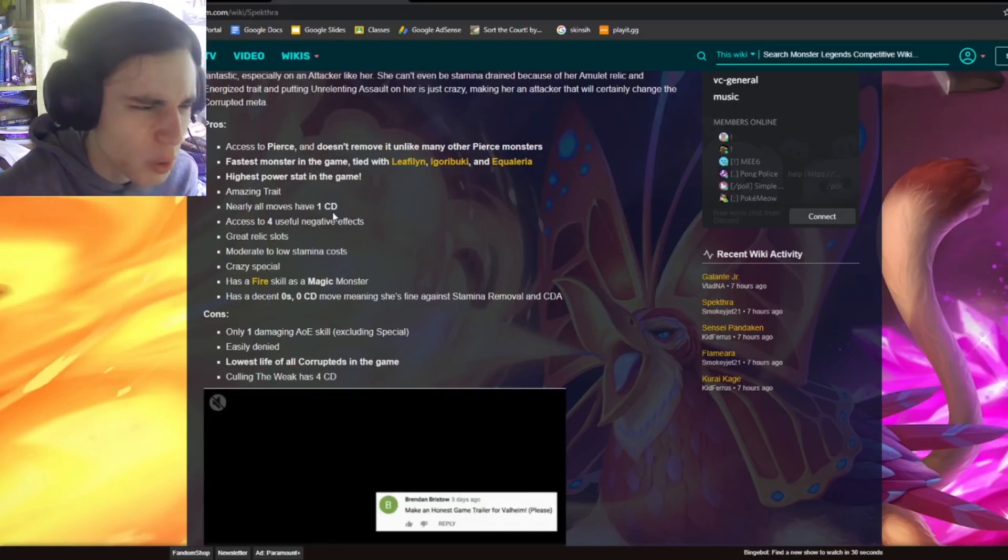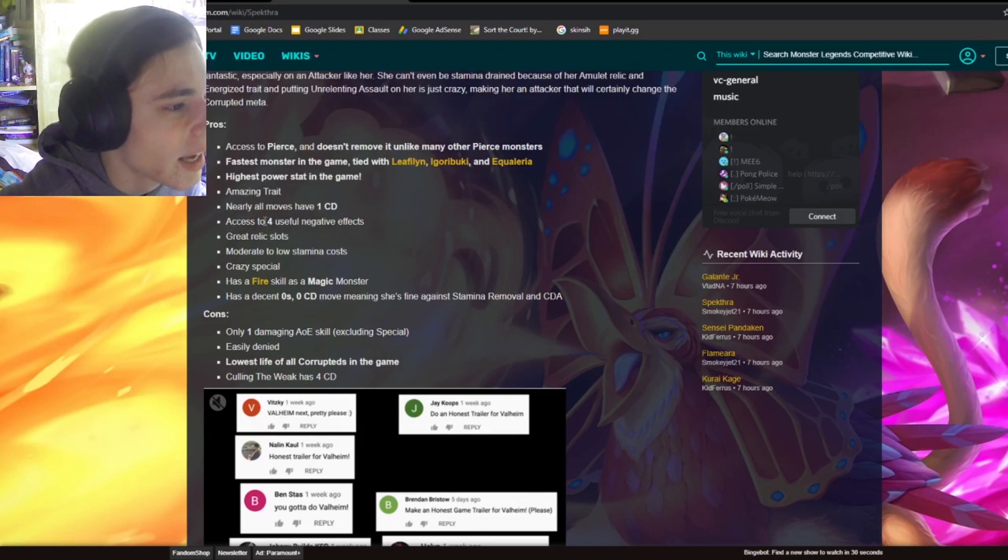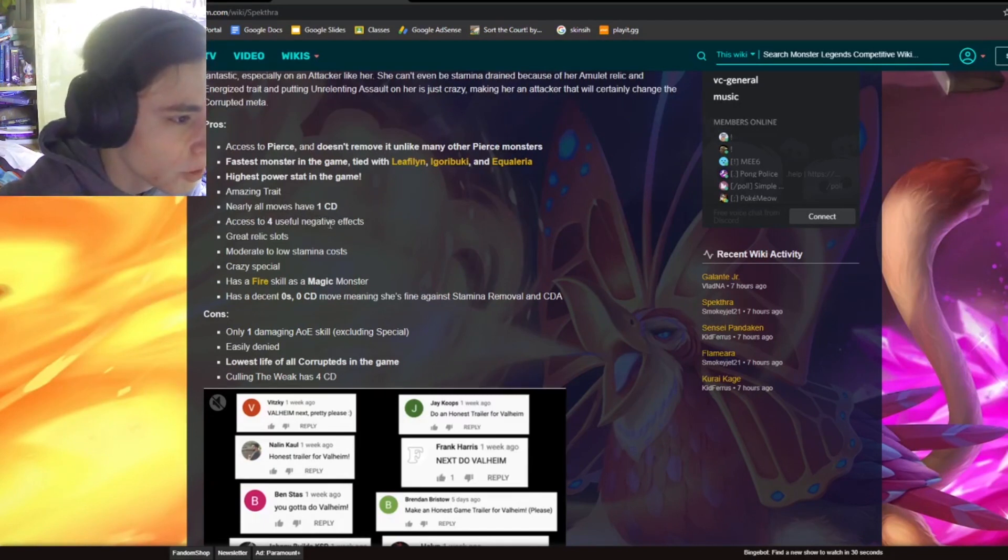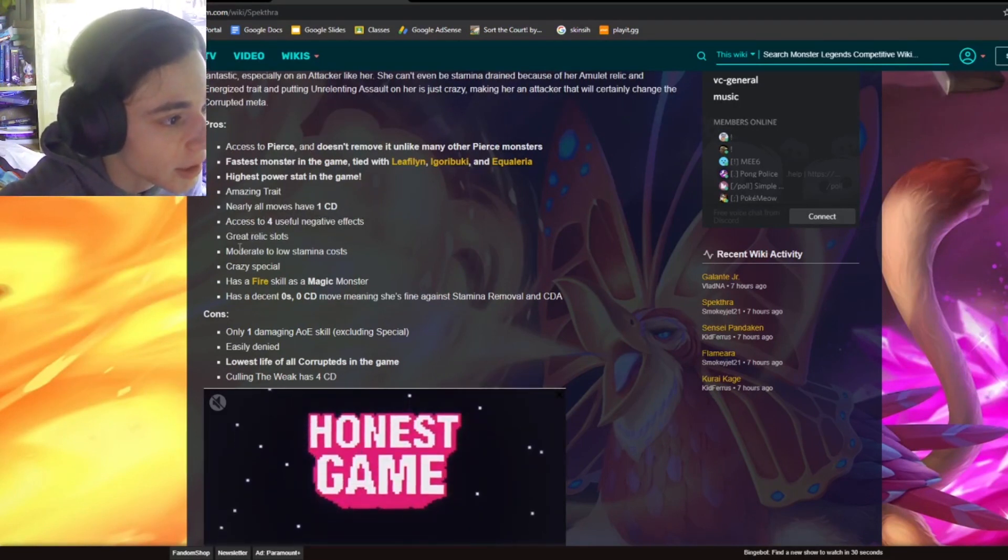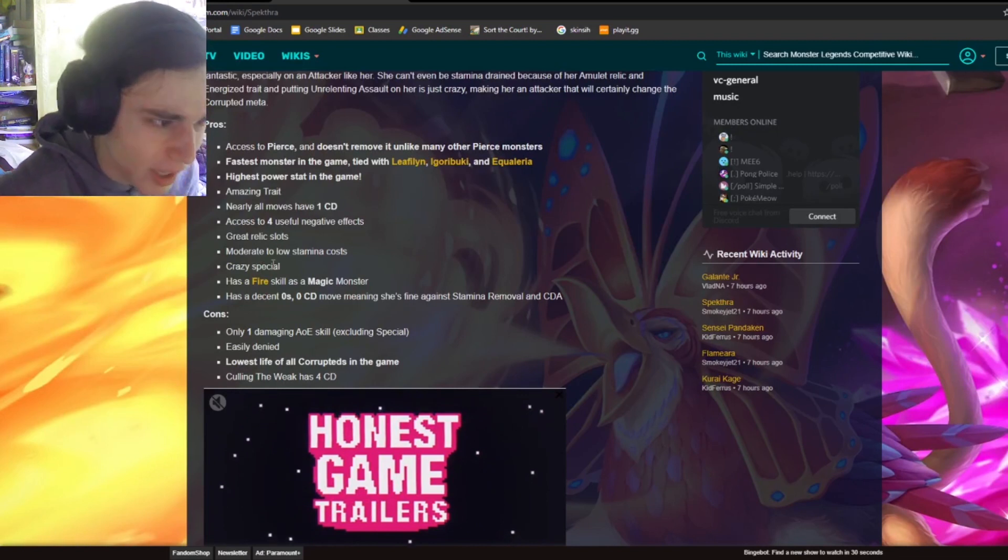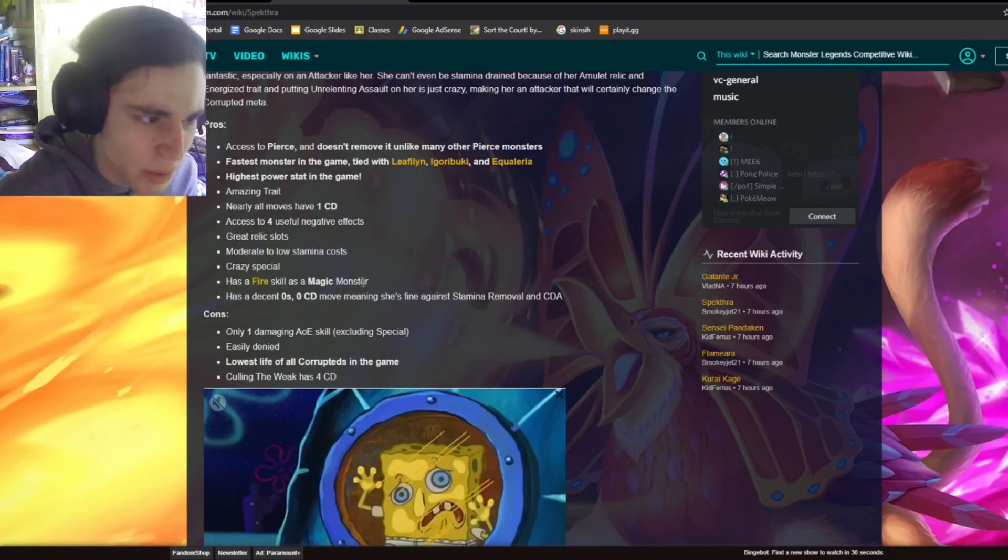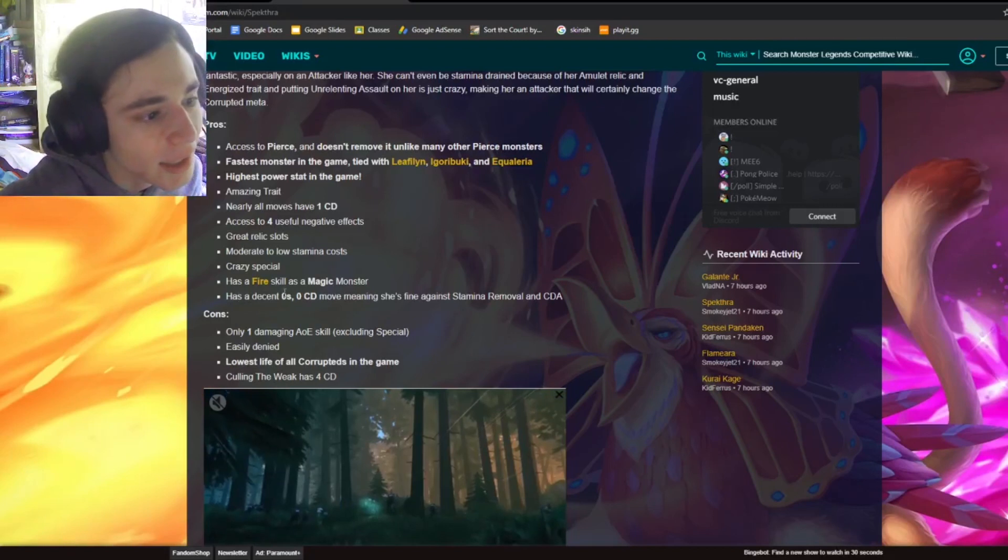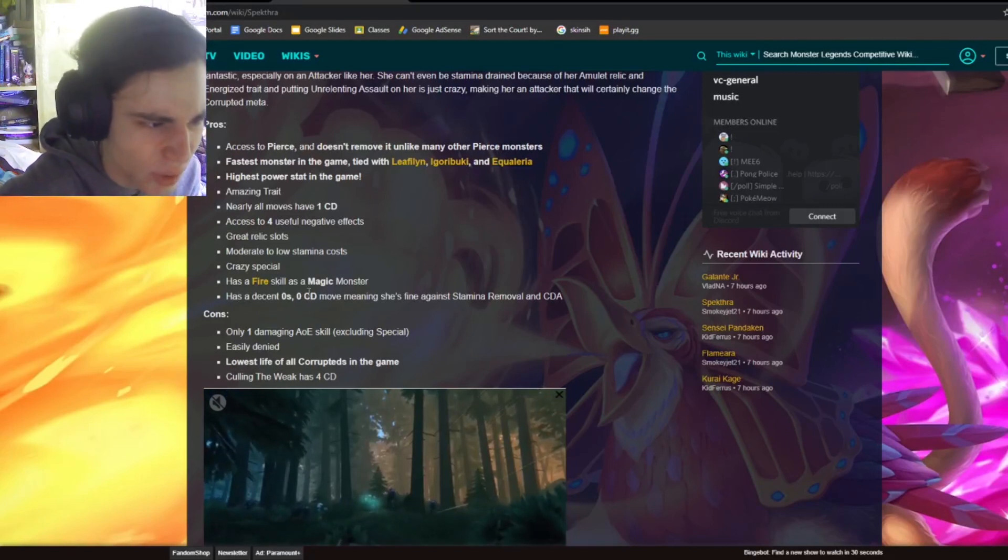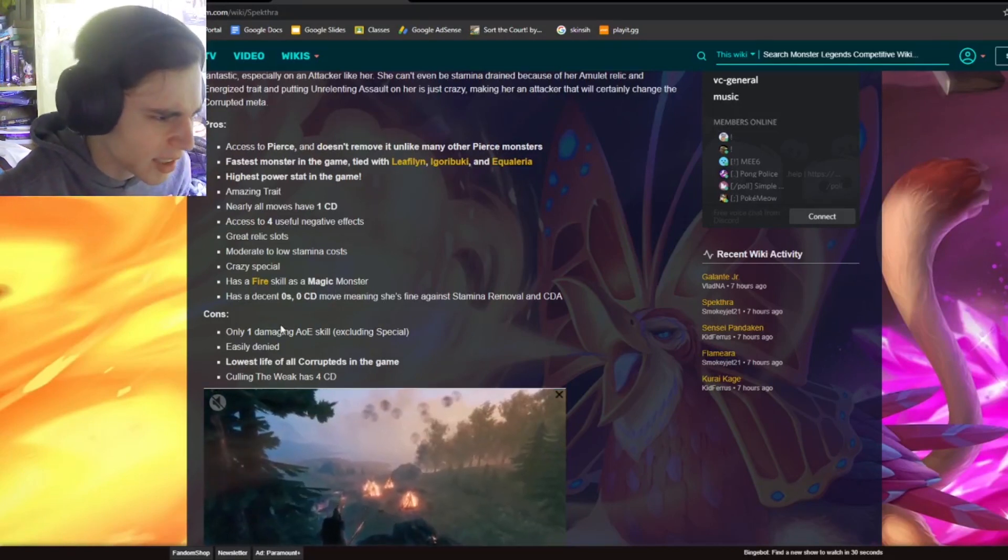Nearly all moves have one cooldown, which is really good. And access to four useful negative effects, which is great. Great relic slots, moderate to low stamina costs, crazy special. Has a fire skill as a magic monster, which is pretty good. And has a decent zero stamina, zero cooldown move. That's amazing.